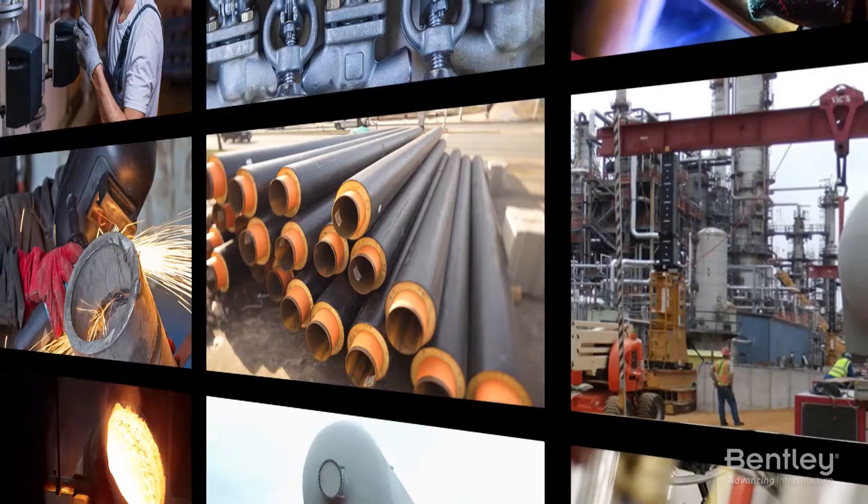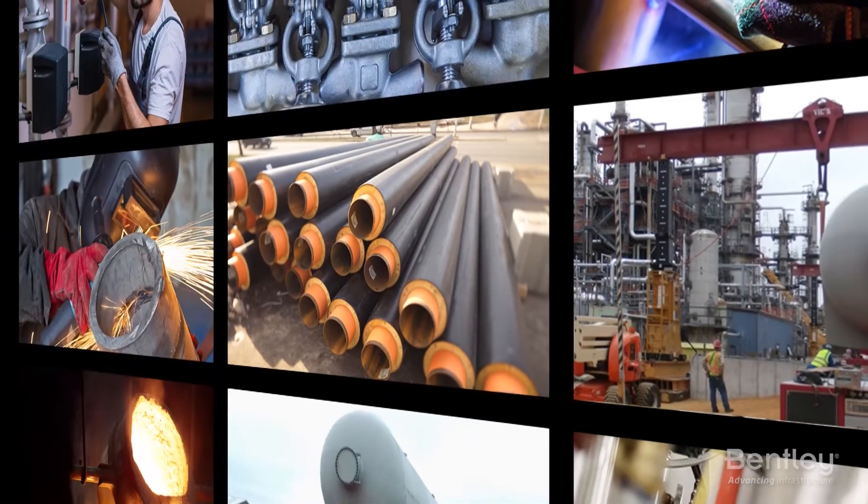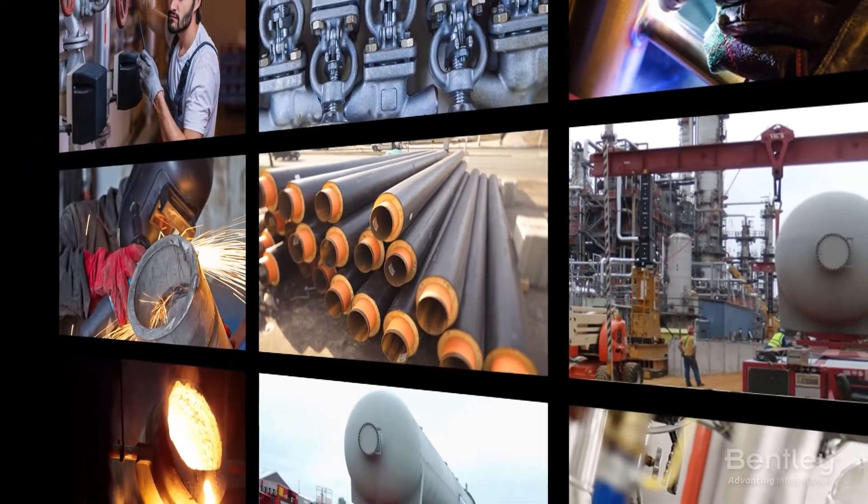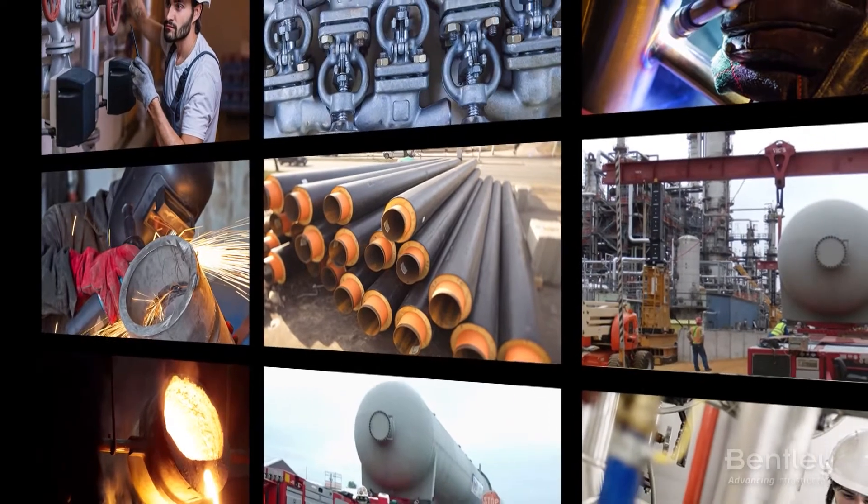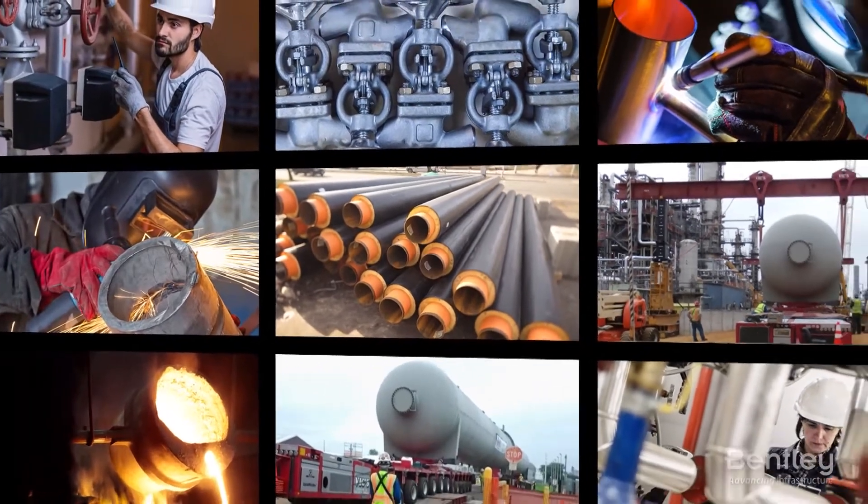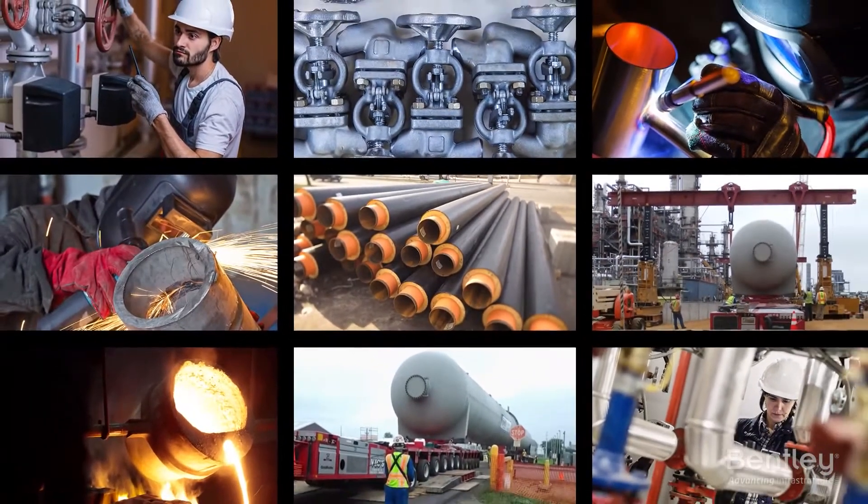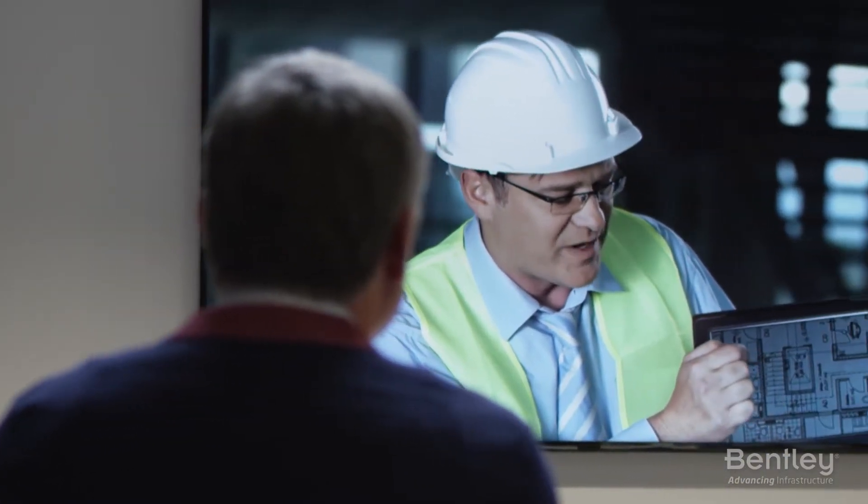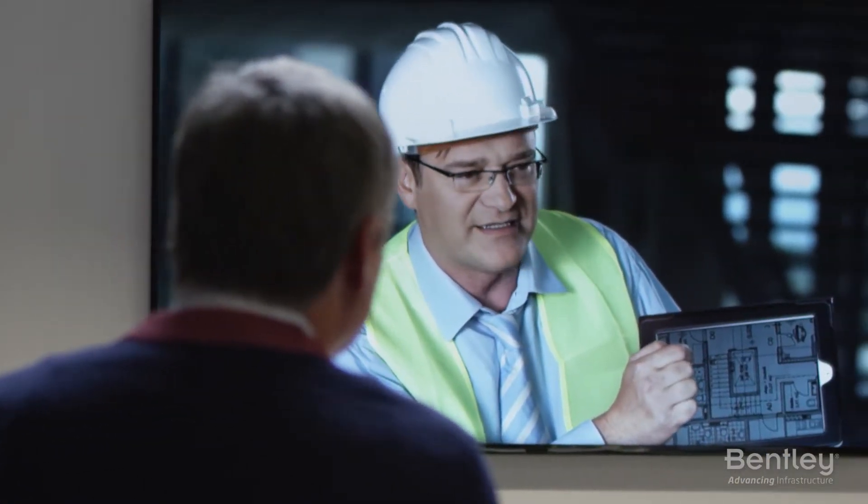I've spent most of my career in the process industries and I have seen how hard it has been to pull together information from the many different silos of data that exist to support process plants and process industries. You've got data stored in engineering modeling systems that are used by the engineering firms to design and construct process plants.